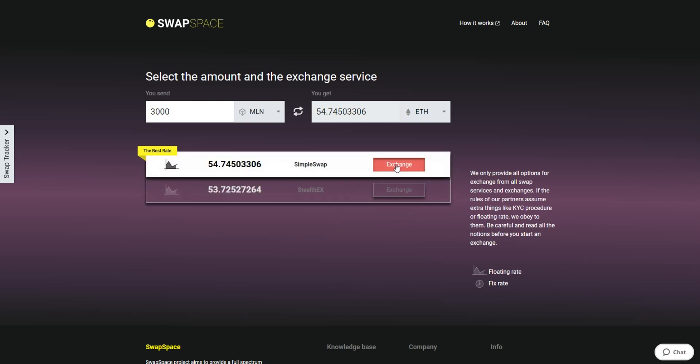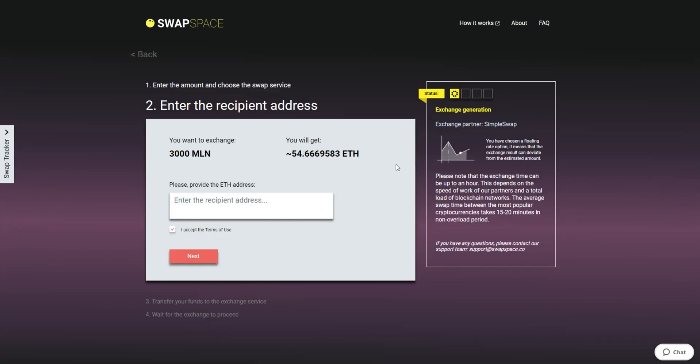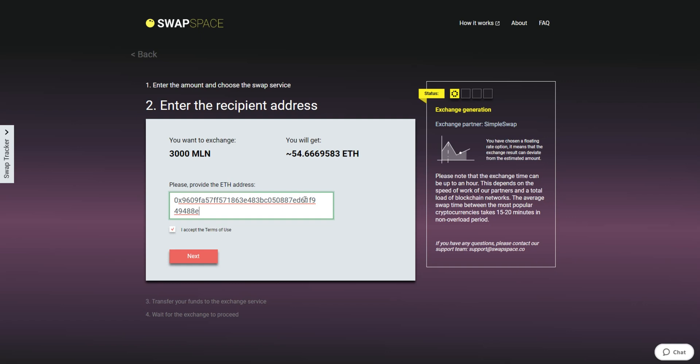On Step 2, enter the recipient ETH address where you would like to see your Ether. Check the information carefully and make sure that everything is correct. Transactions are irreversible and you can't get money back. If everything is fine, hit the Next button and you will be directed to the next page.